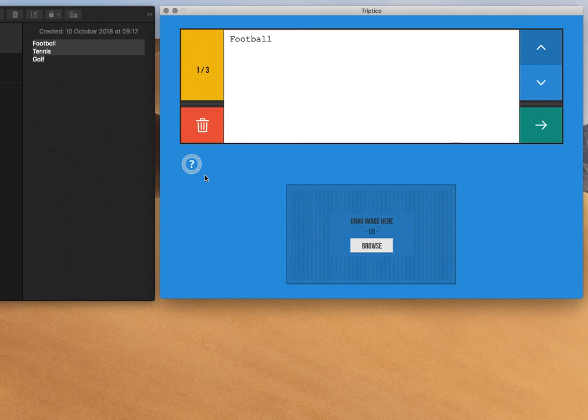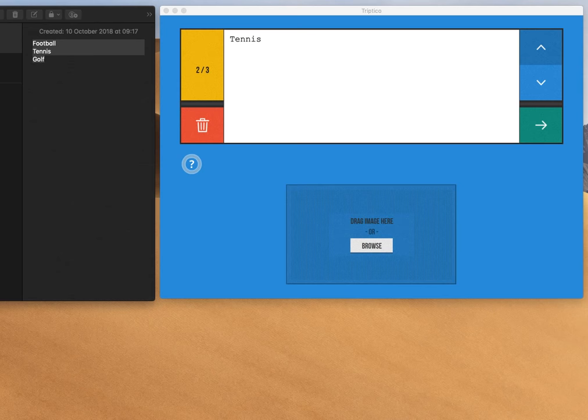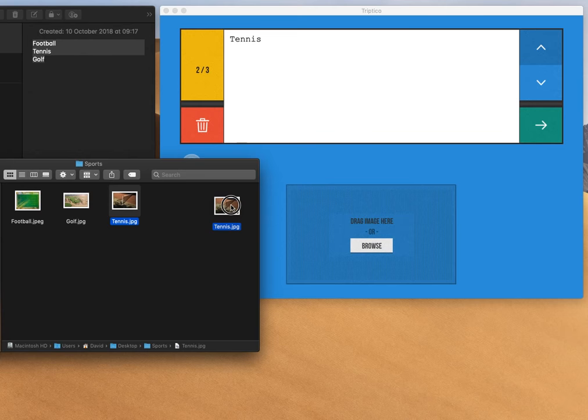The other way that I could do it, for the tennis one, if I actually open that folder on my desktop, so here it is, I can actually just drag the picture across. So I'll just drag it from the folder and drop it on there. So that's another really easy way to add an image.